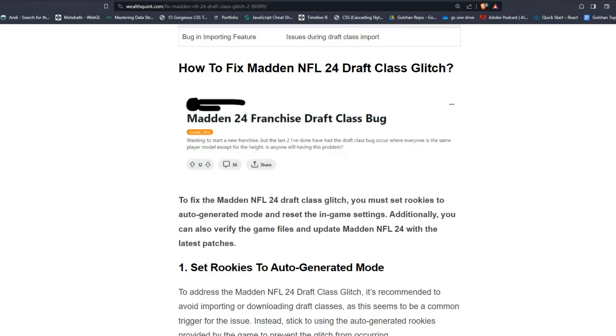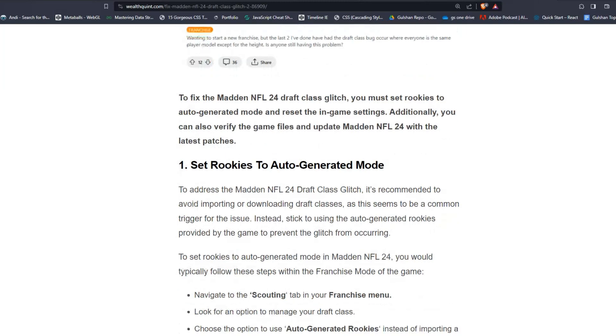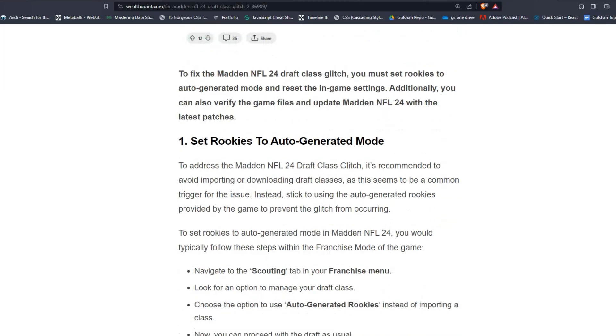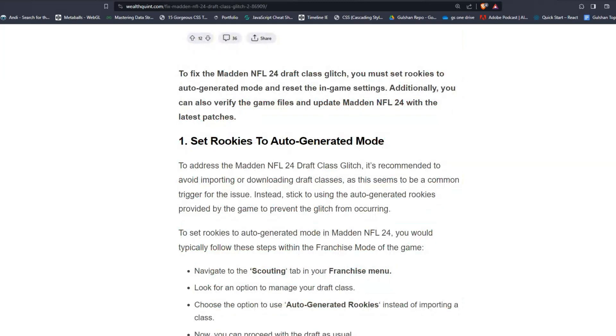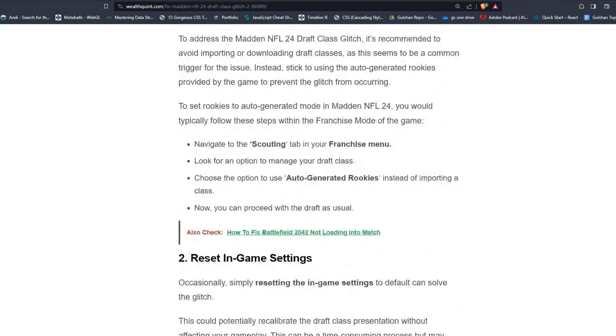Step number one, set rookies to auto-generated mode. To address the Madden NFL 24 Draft Class Glitch, it's recommended to avoid importing or downloading draft classes as this seems to be a common trigger for the issue. Instead, stick to using the auto-generated rookies provided by the game to prevent the glitch from occurring.